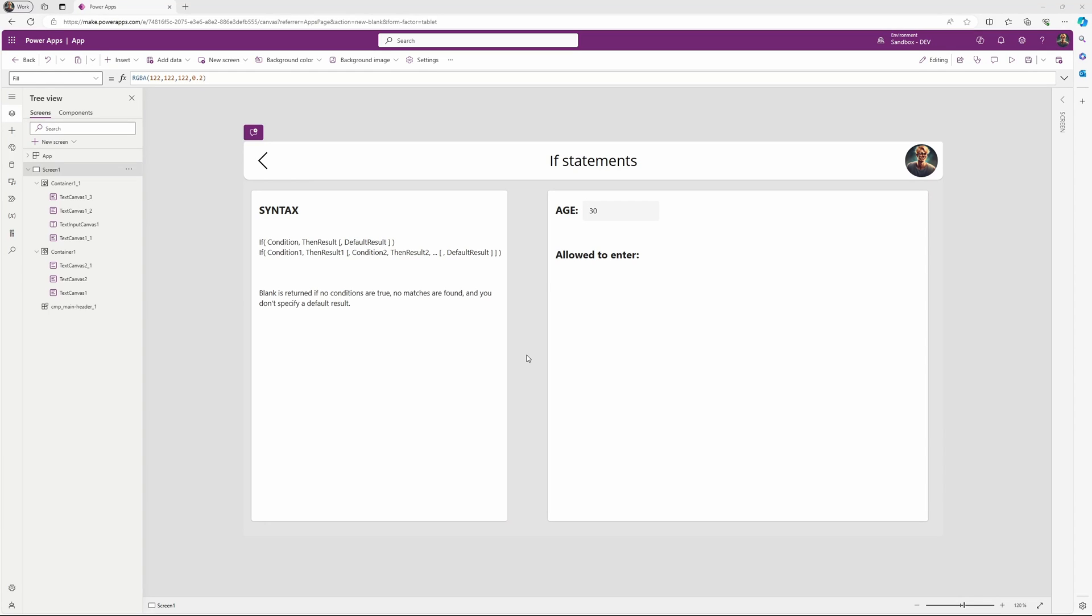If statements in Power Apps, or conditionals as we also call them. The basic syntax in Power Apps for an if statement or conditional is the IF function, then a condition or logical test. If that is true, then the result is provided afterwards. Optionally, we can also provide a default result if the condition isn't true.